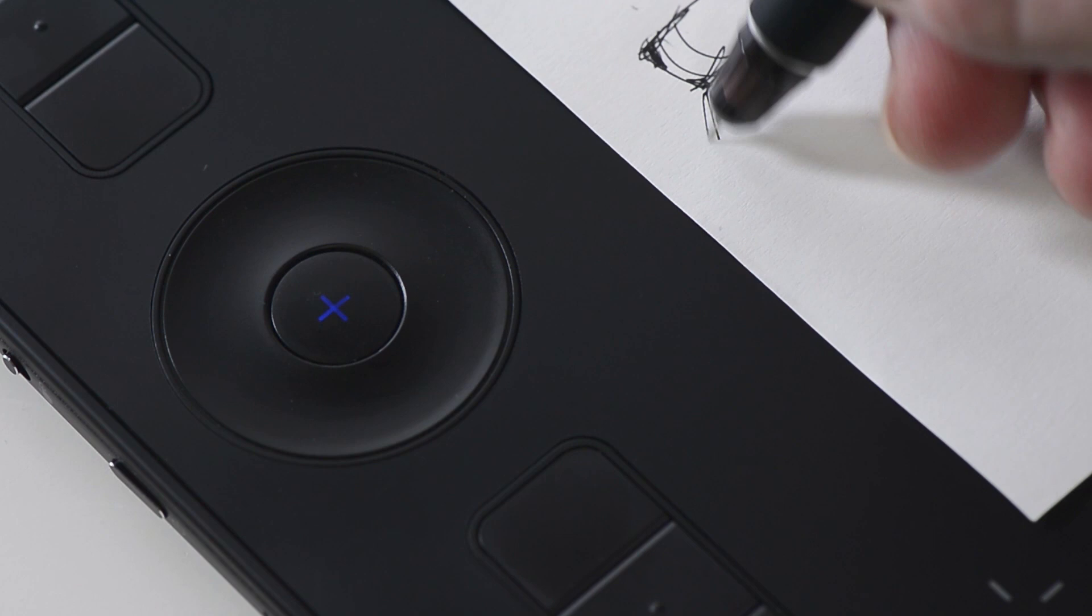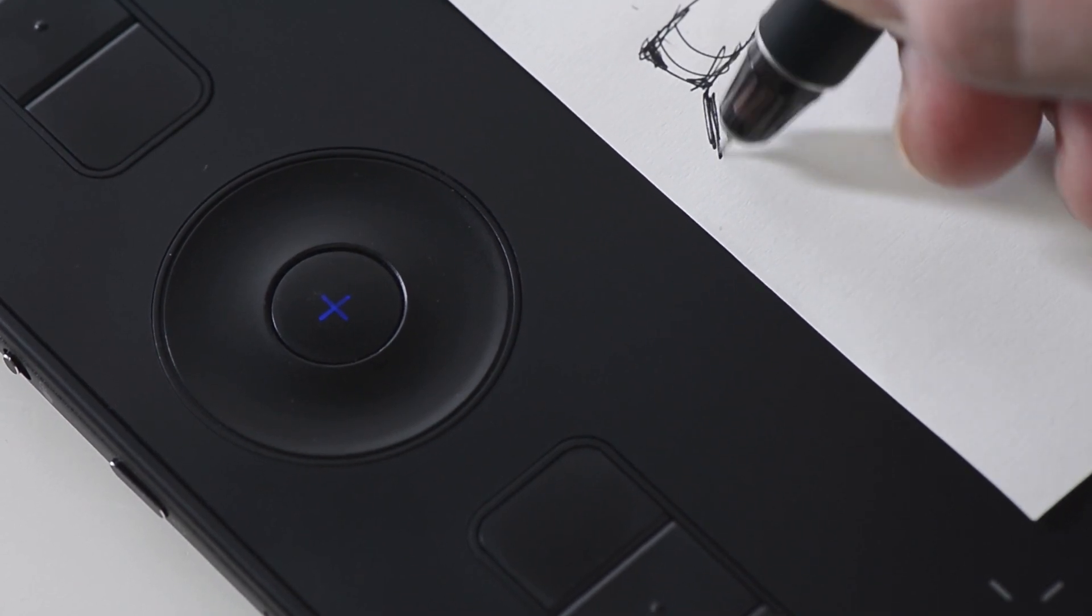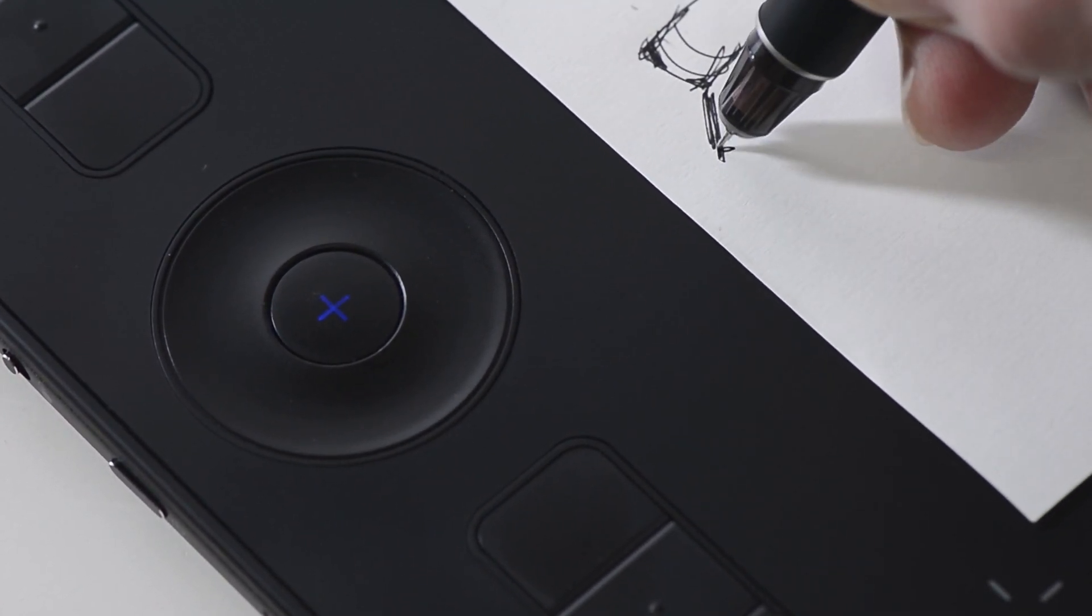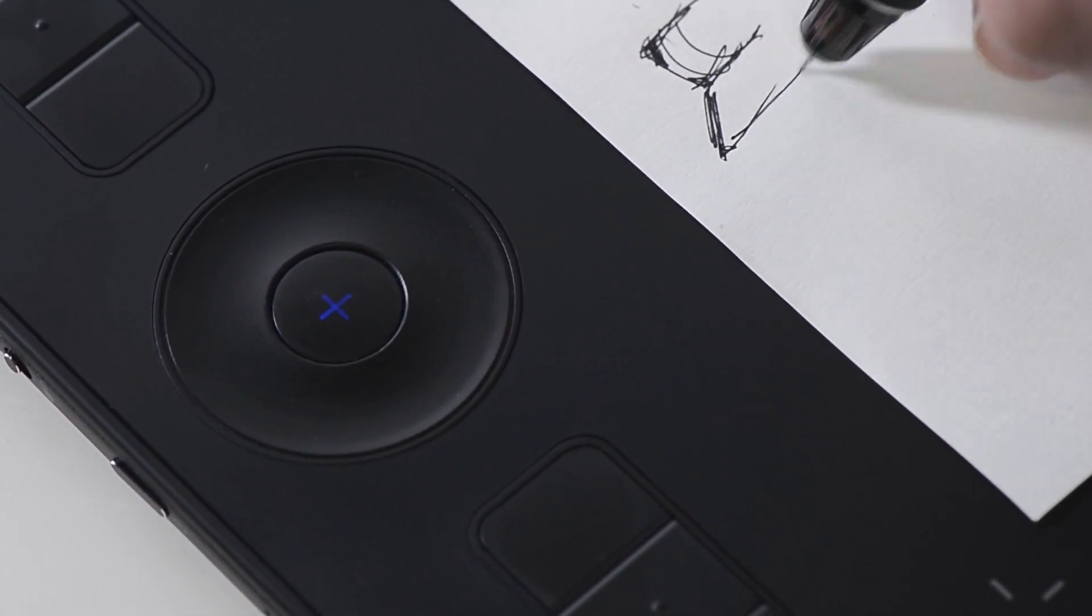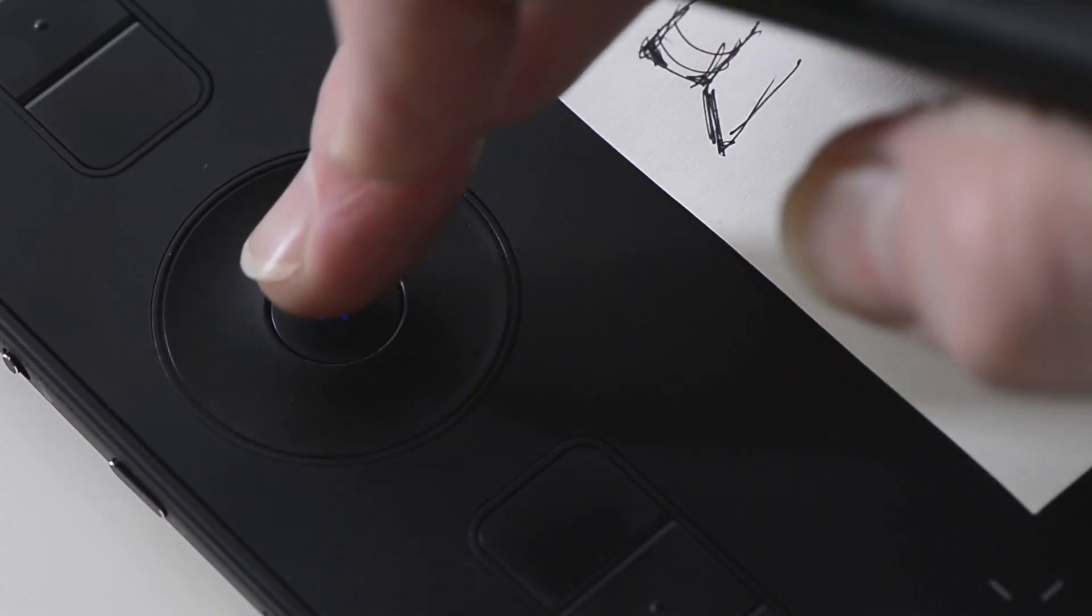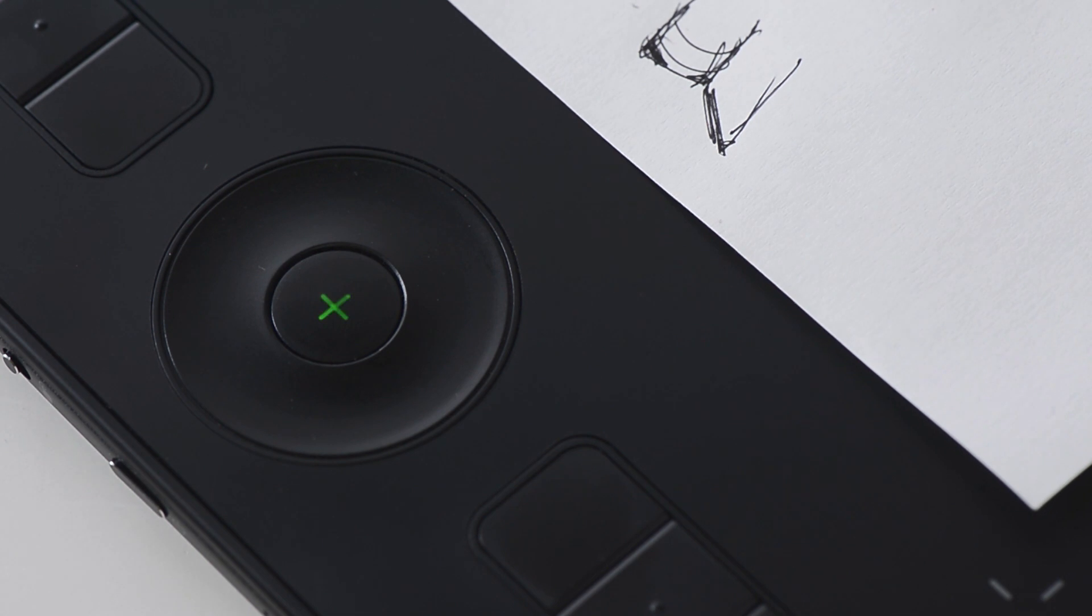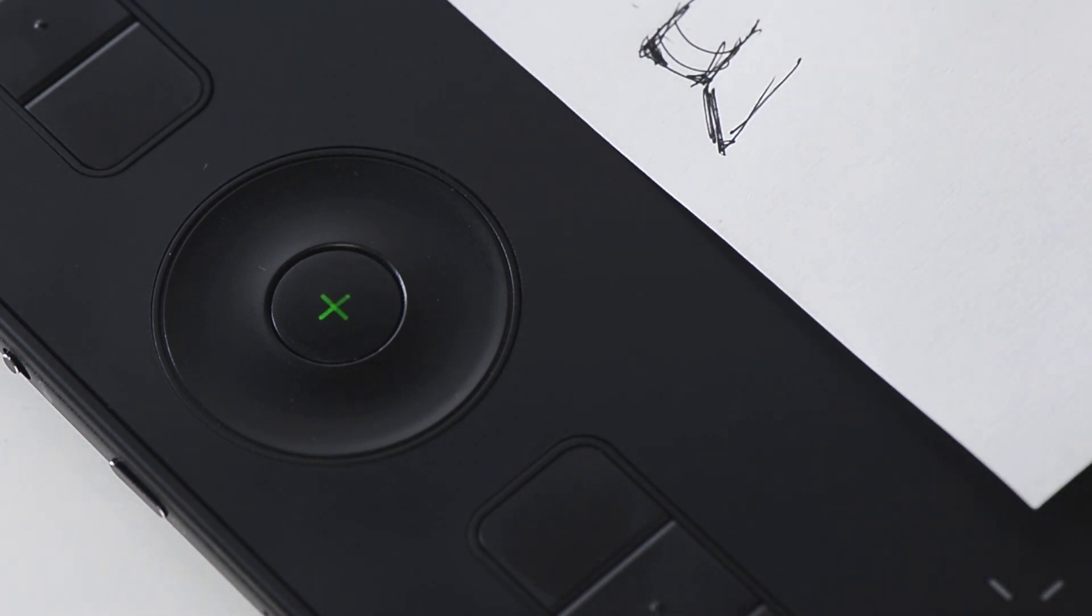To save the ink and start a new page, pressing the button once and only once will save the page and it will turn green and a new page is created.